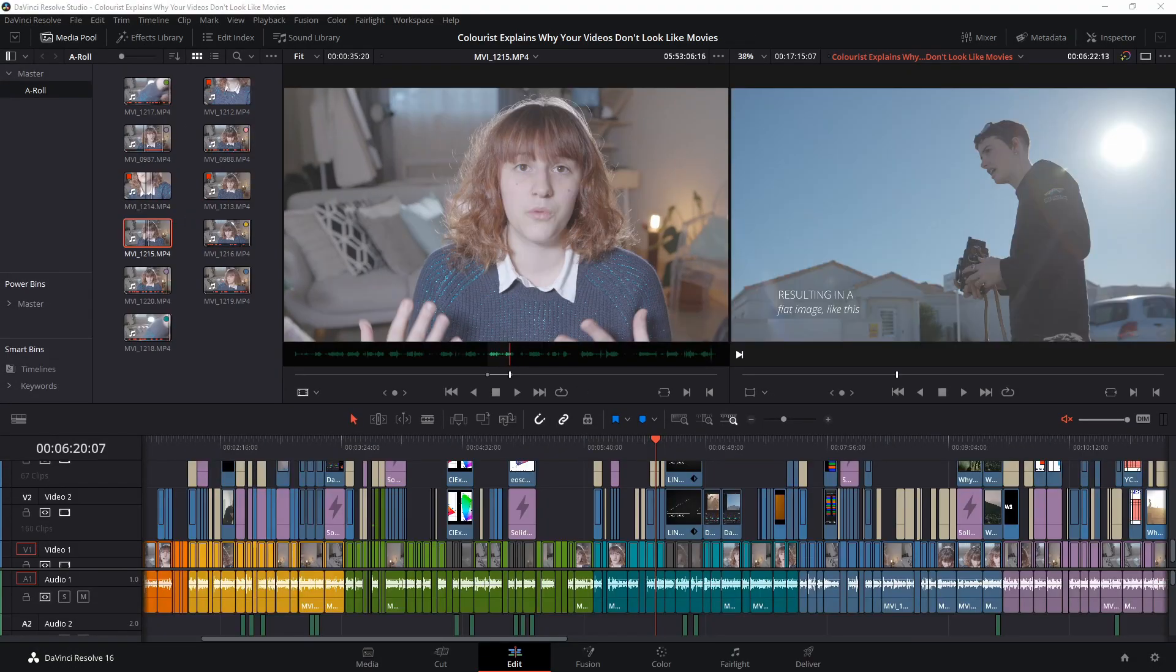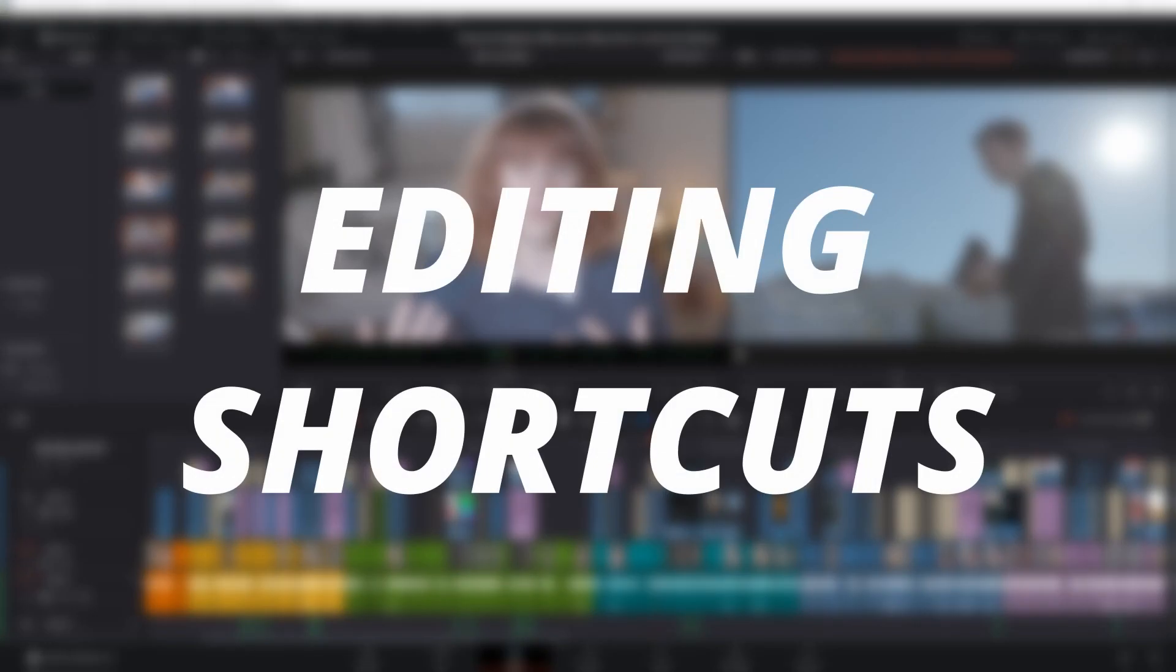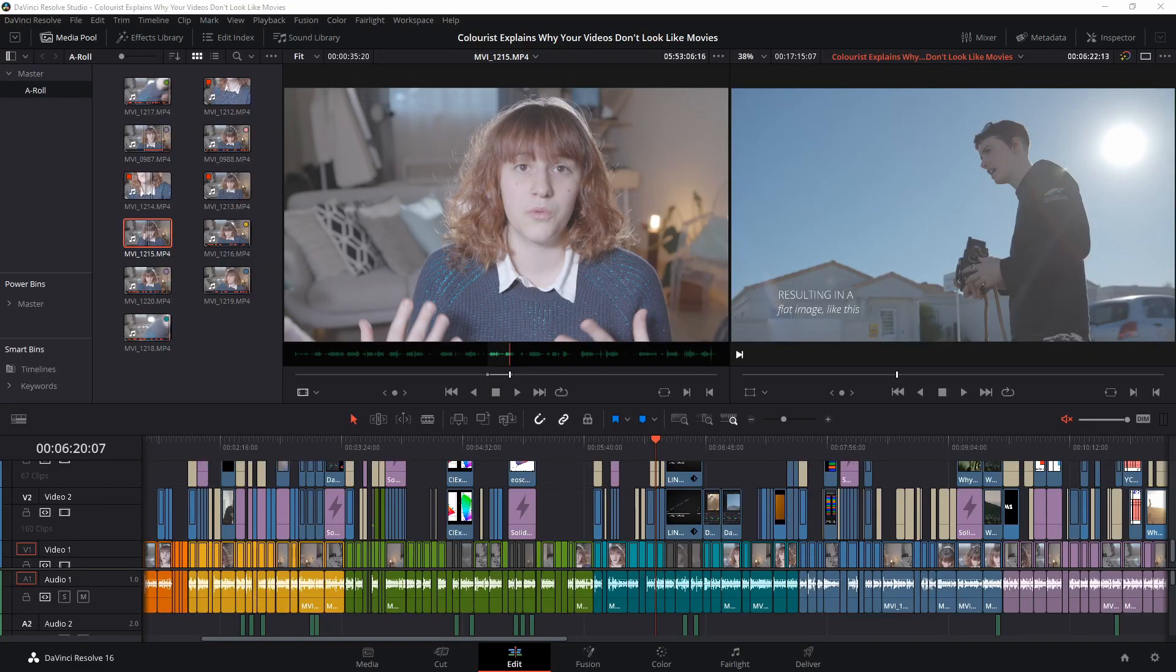Next up, let's look at editing shortcuts. These shortcuts are grouped together because they all relate to bringing clips onto the timeline and adjusting them once they are on the timeline.